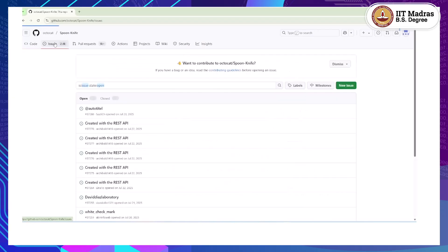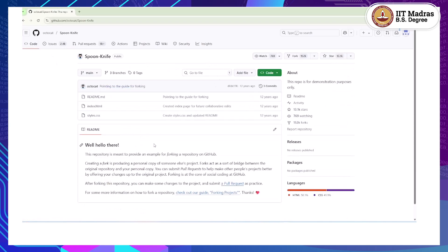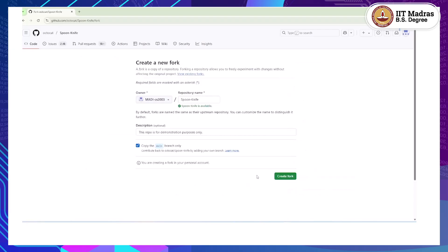The second tab is Issues, and the third is Pull Requests, which we are going to cover today. If you find the repository interesting, you can star it on the top right — the number shown will tell you how many stars the repository has, giving you an idea of how popular it is. Now, what we will do is fork this repository. You will see the Fork option just before the Star button. When you fork a repository, GitHub creates a copy of the project as your own.